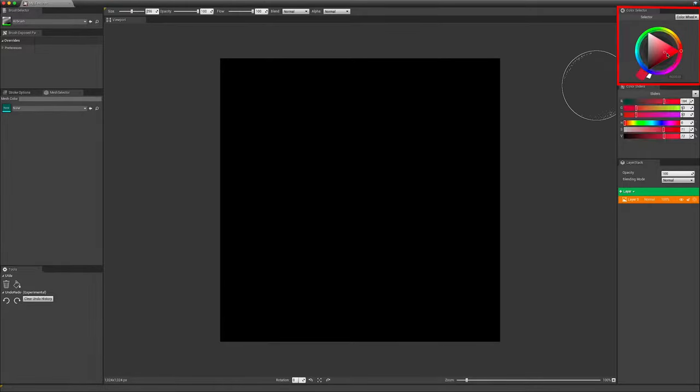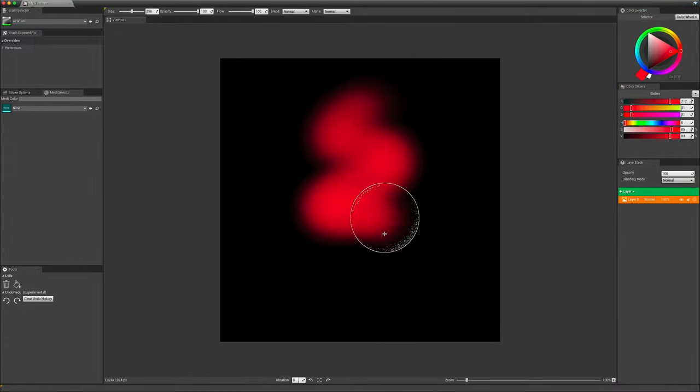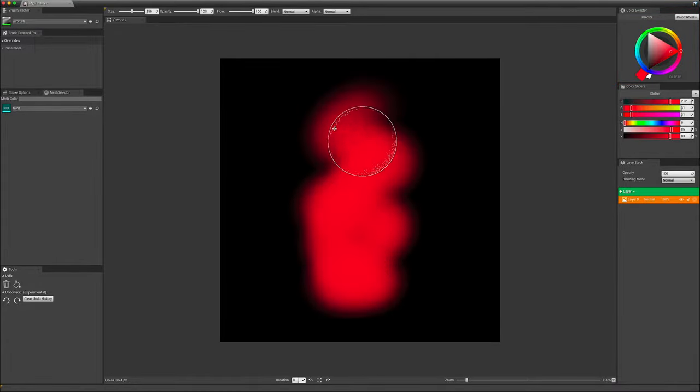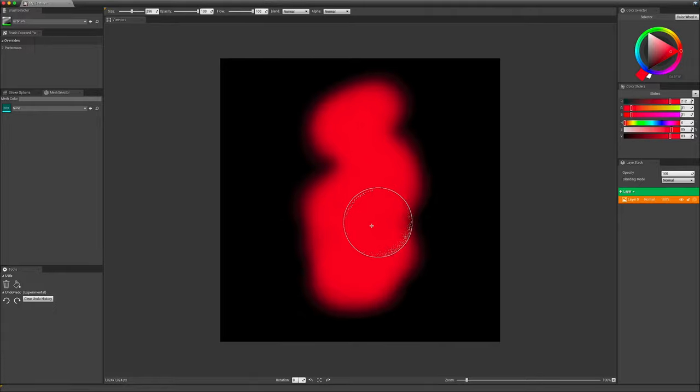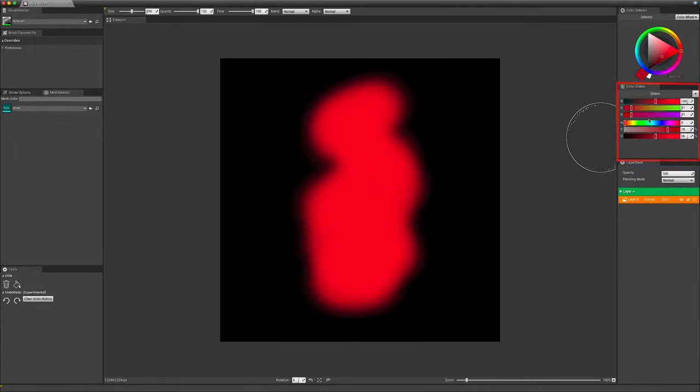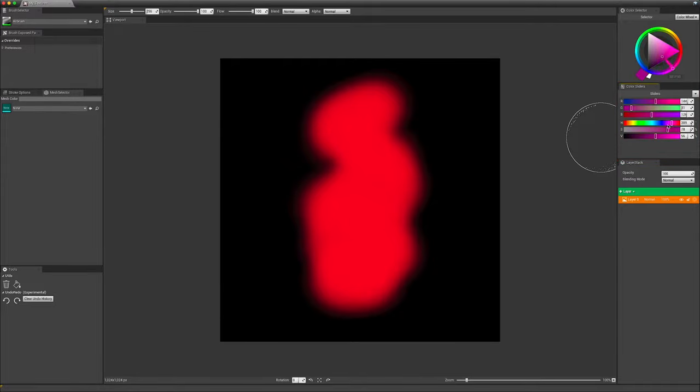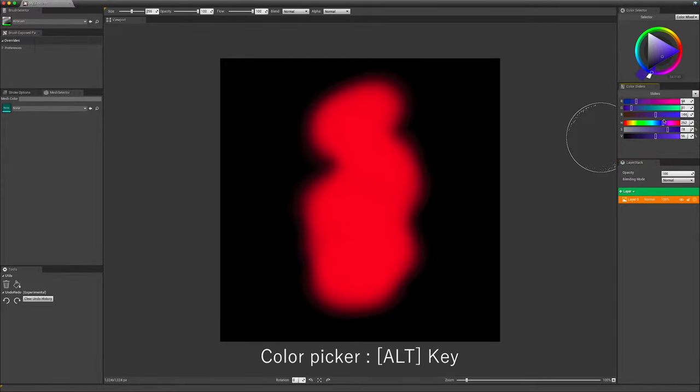At the top-right corner, we have a color wheel to pick a color. We can also use the sliders that offer biased ways to choose the right nuance. And you can also use the ALT key to pick a color up from the canvas.